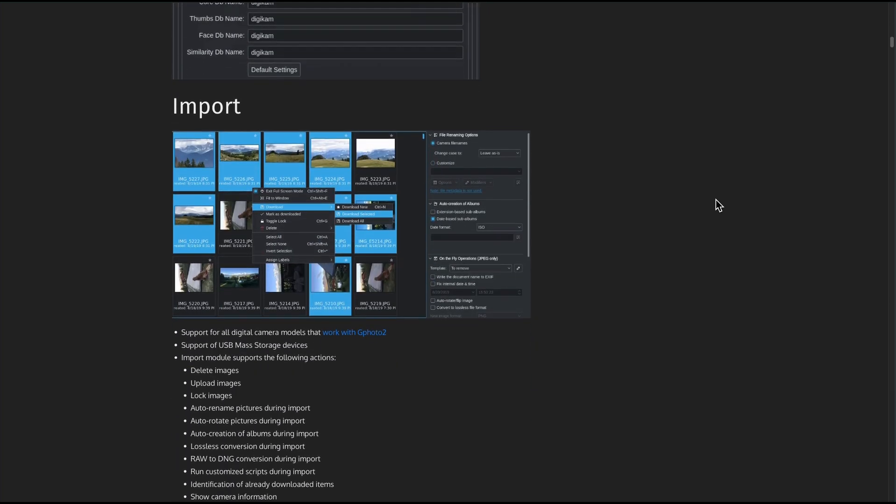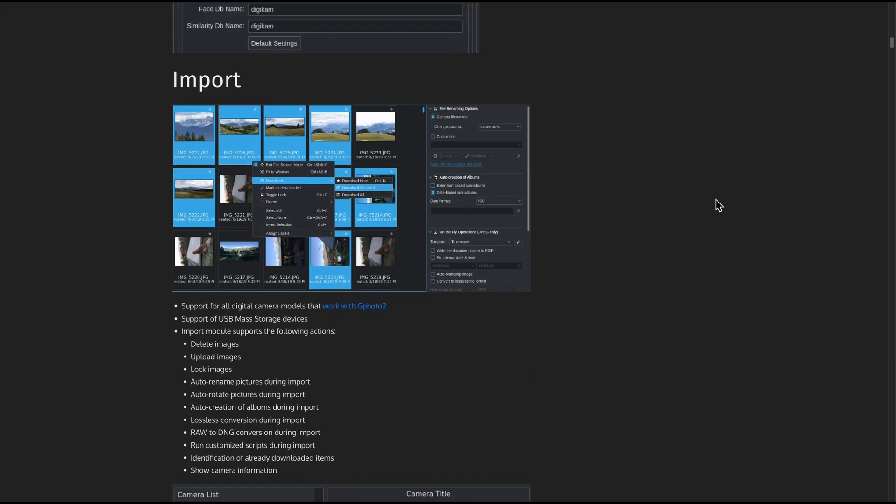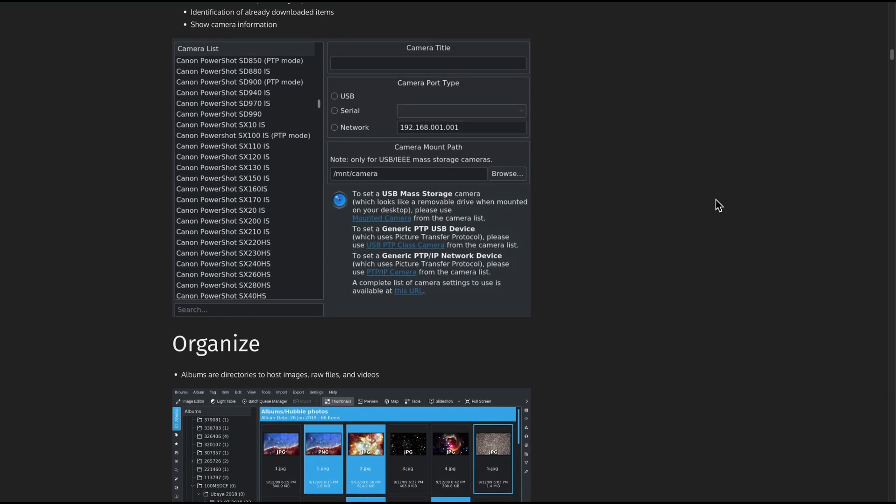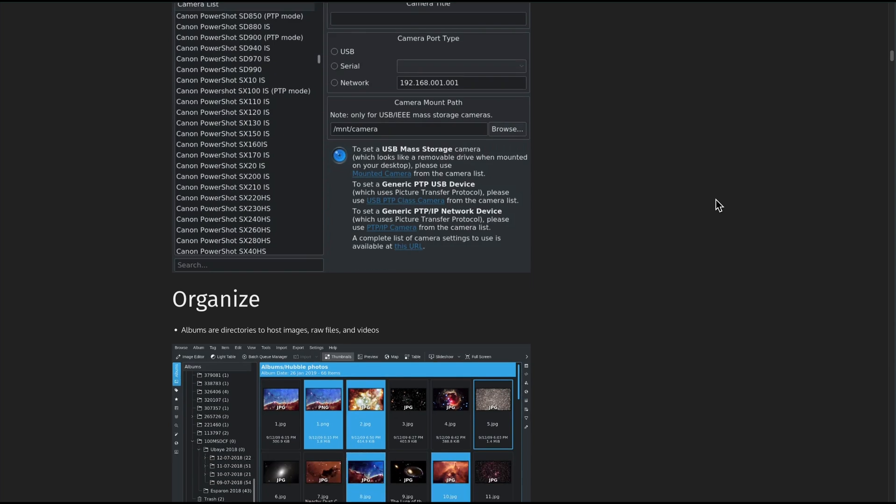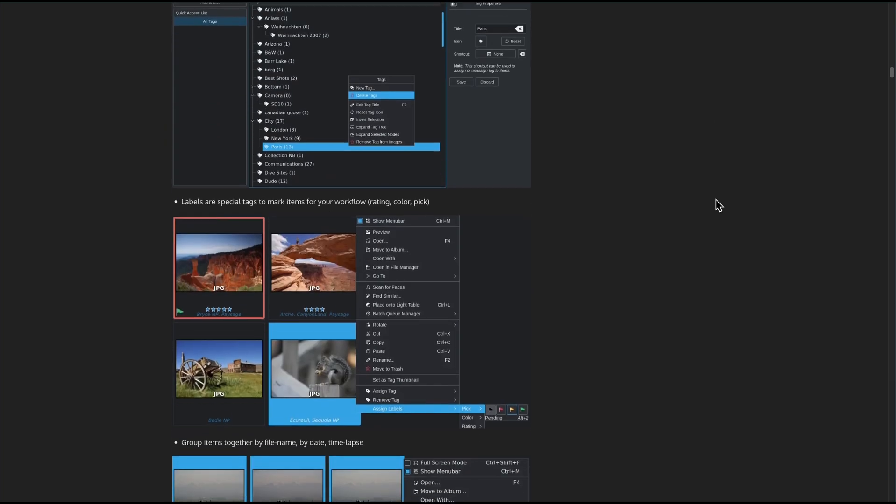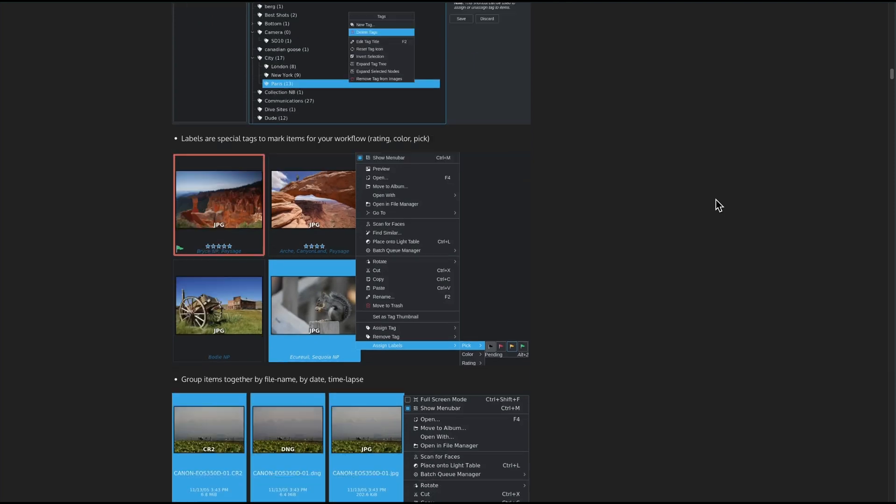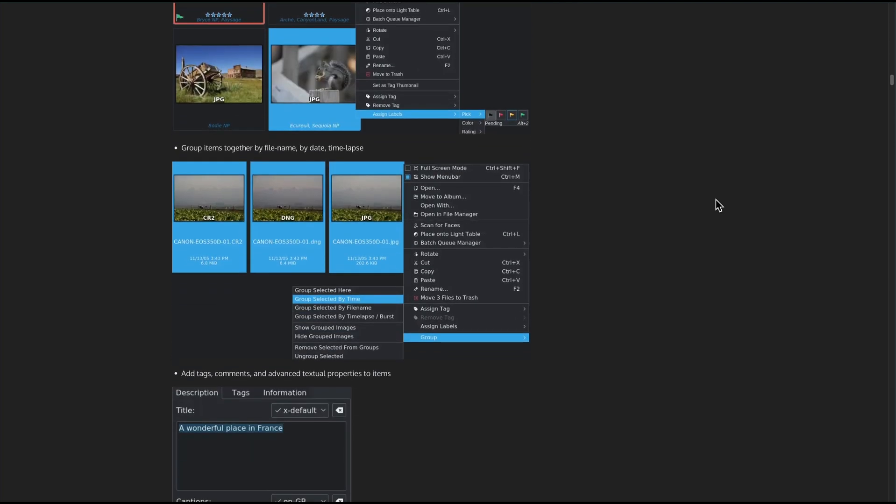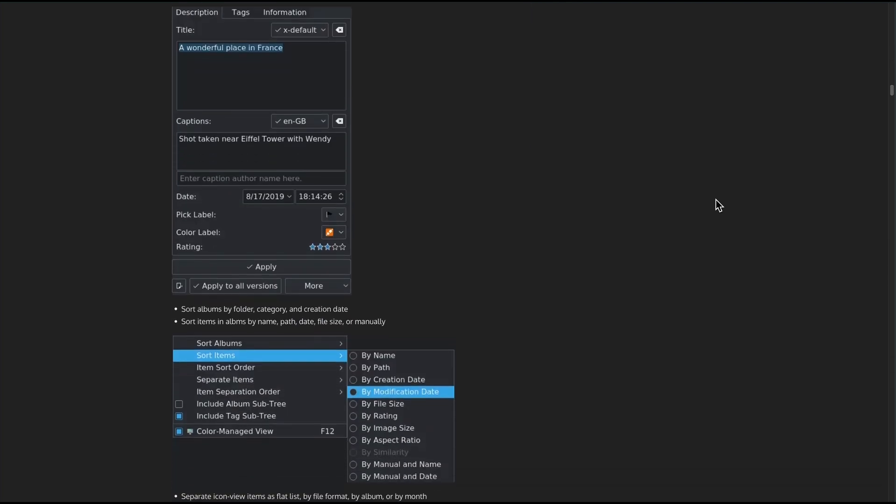On the flip side, it can be slow on huge libraries. And as some users note, clicks can feel clunky or crash-prone under heavy load. Though worst case, your actual photos stay safe. And be cautious with delete. Digicam will remove the actual file unless you undo it via its trash.